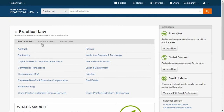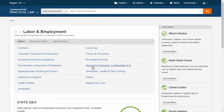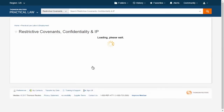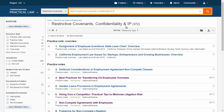To use Practical Law, simply select your practice area and subtopic. Once in a subtopic, use the filters on the left or the search bar at the top to find relevant resources.